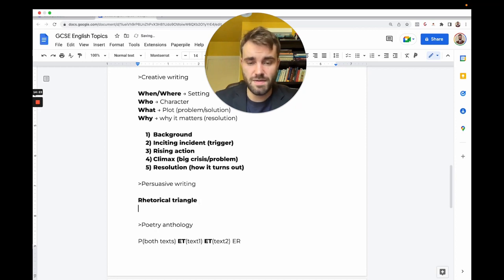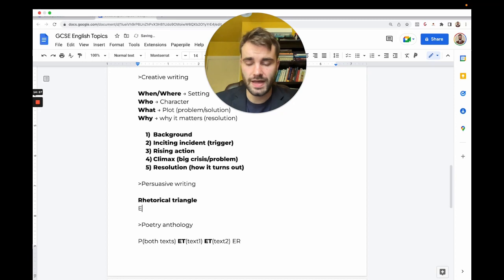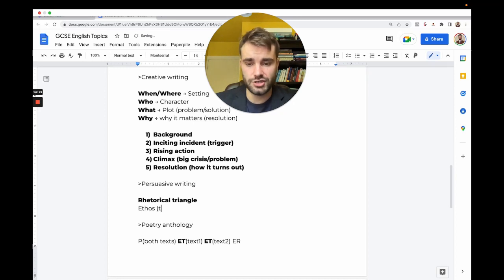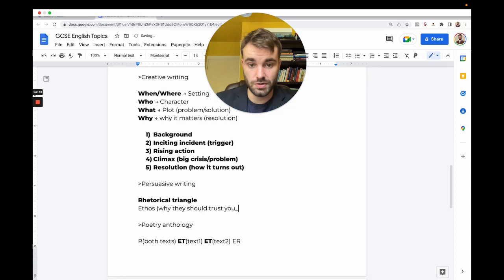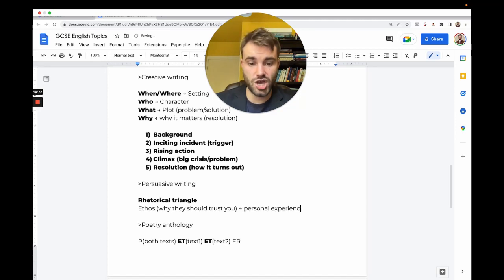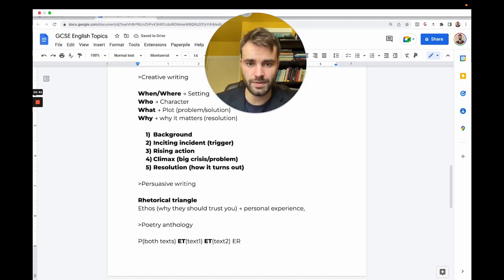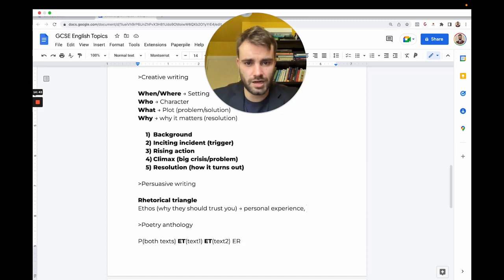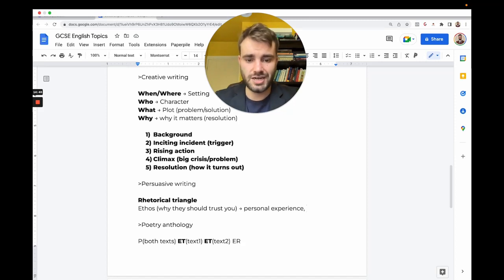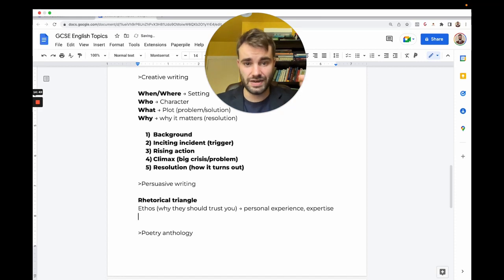The three parts are: yourself, so why they should listen to you—that's called ethos. It's to do with why they should trust you. You could use your own personal experience or pretend to be an expert. You can lie, you can make stuff up. It's not a real article. Ethos—why should we even listen to you?